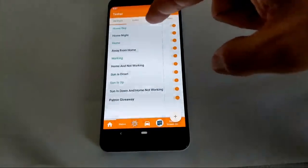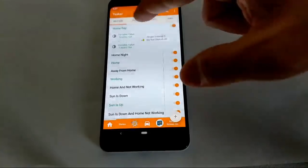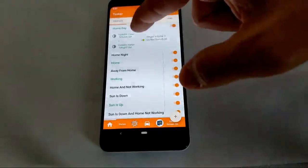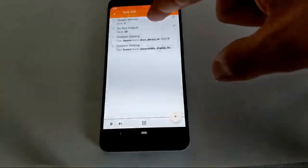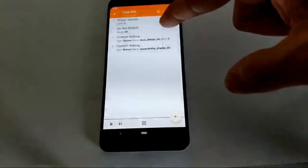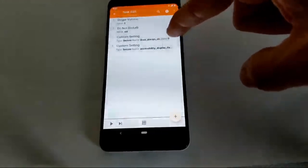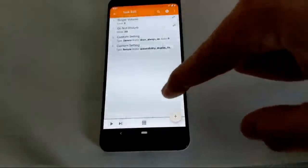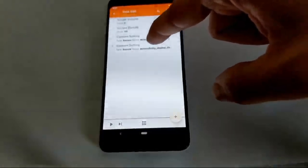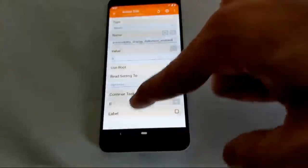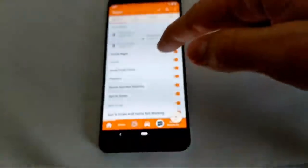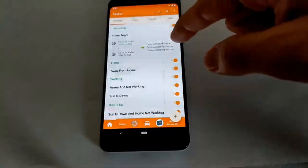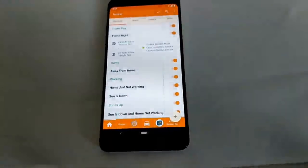For example, when I'm home during the day — meaning the home variable is set and the night variable is not — I set the ringer volume to three, disable Do Not Disturb, turn off the always-on display because I don't need it during the day, and turn off the grayscale on my phone.